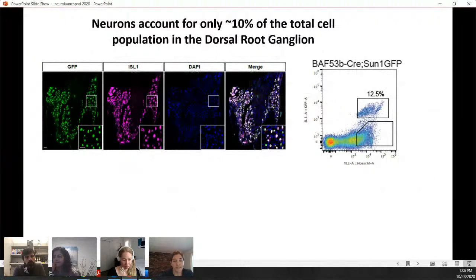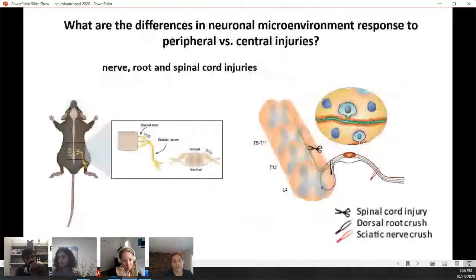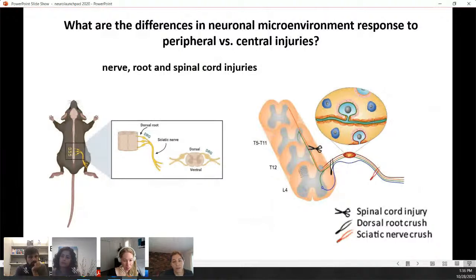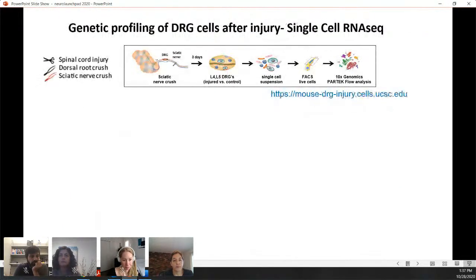This led us to two main questions: how does the neural microenvironment respond to peripheral compared to central injuries, and how does it contribute to or inhibit regeneration in both scenarios? To address this, we generated a large dataset by performing several types of injuries — for peripheral injury we crushed the sciatic nerve, and for central injury we performed both a crush of the dorsal root and a dorsal hemisection of ascending neurons around T9–T10 of the spinal cord. To look at all cell types in the DRG at once, we performed single-cell RNA sequencing.